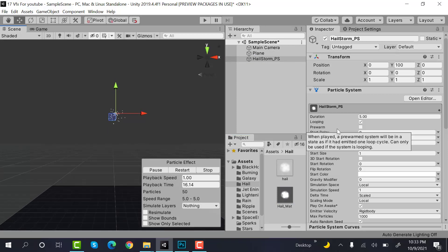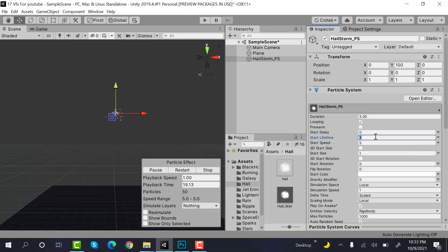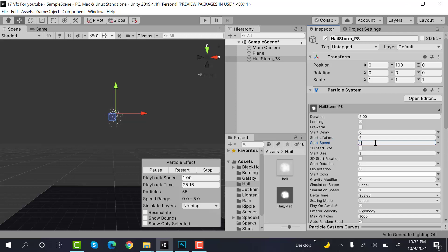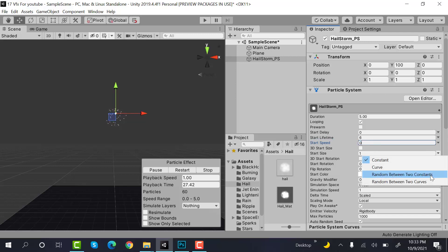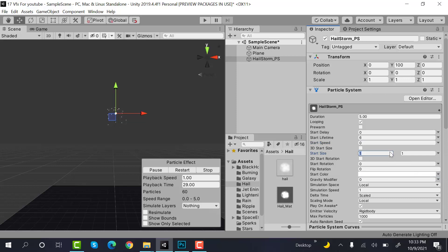And this is it. Let's set some values. Set lifetime to 6, and speed to 0. Start size to random between two constants, 0.5 and 1.5.